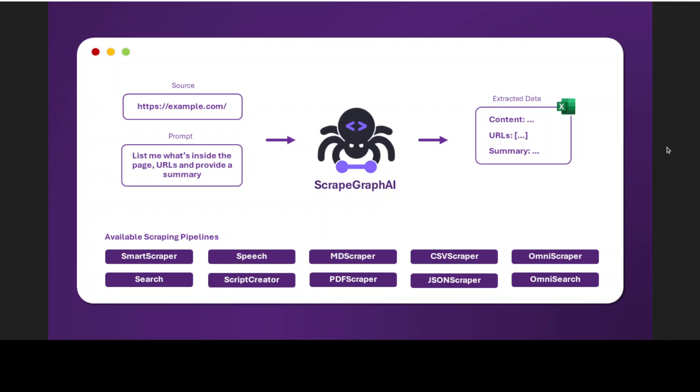That is where scraping the website makes a lot of sense and then converting it into a structured formatted data. We already have covered a lot of tools on the channel which do the same and it seems that ScrapeGraphAI is also one good option. One reason being that not only it is a web scraping Python library that uses models, but also it uses direct graph logic to create scraping pipelines for websites and local documents which could be in XML, HTML, JSON, Markdown, text, or other formats.